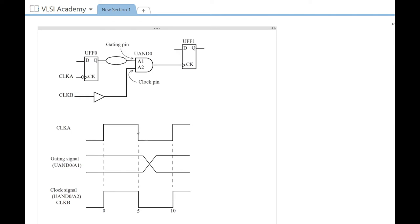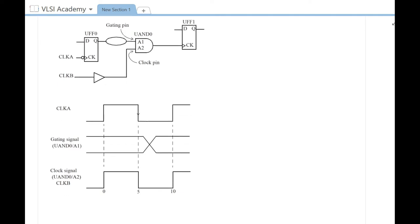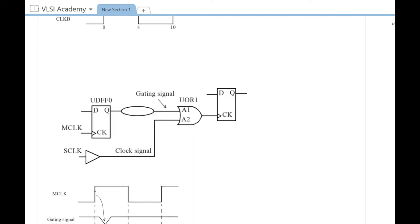Now let's look at active low clock gating checks. By definition, active low clock gating check validates that the rising edge of the gating signal arrives at the active portion of the clock, that is when it is high for positive edge triggered logic.